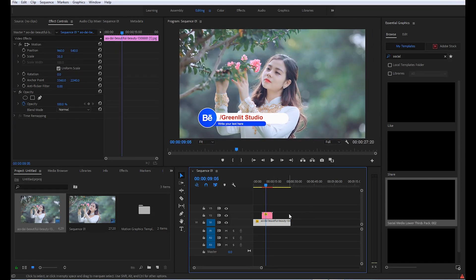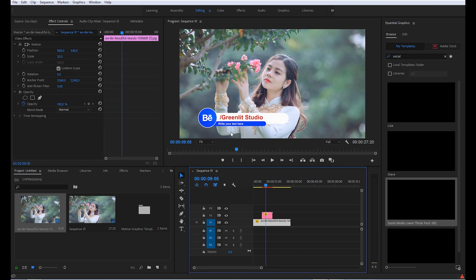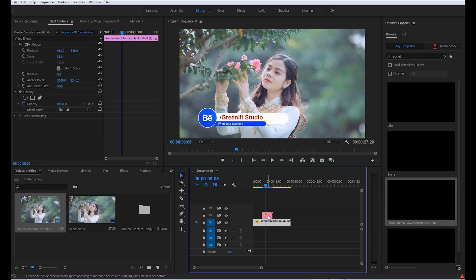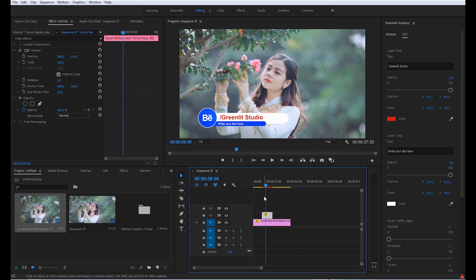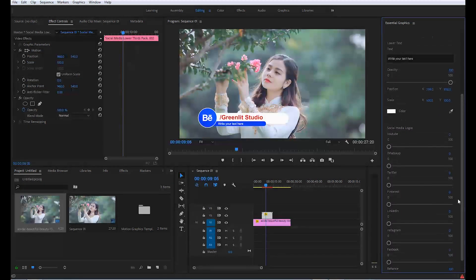Now, if you want to change the text, colors, anything, just click on this layer, the timeline layer. It will show the edit options for this template.